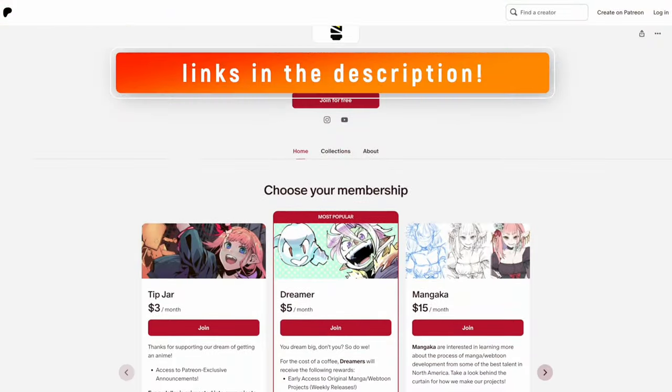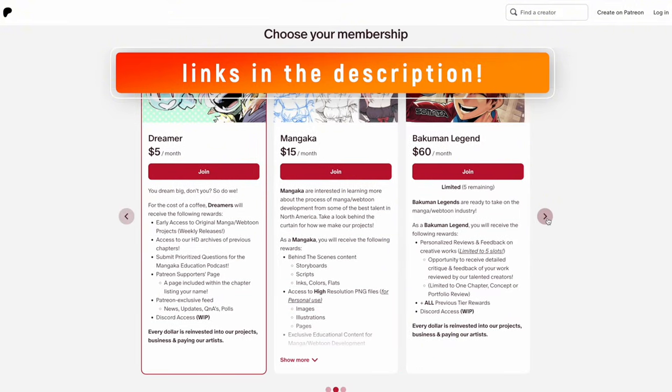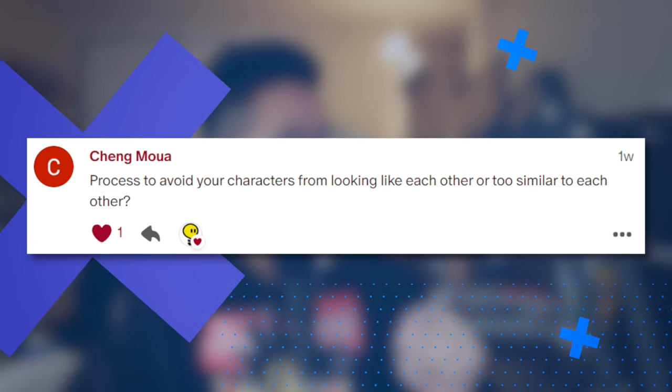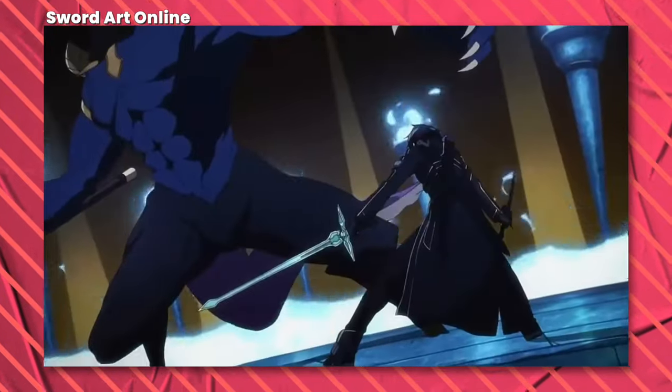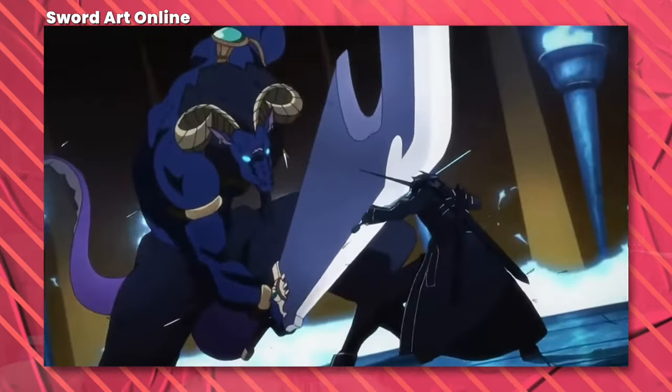This question is from Chung Moa on Patreon. If you didn't know, Patreon subscribers are prioritized in these Q&As, so check out the Patreon link in the description. The question is: what's the process to avoid your characters from looking like each other or too similar? This is very common. When I think about a lot of isekai main characters, many look very similar in character design. The only one you'll really remember is the original — Kirito from Sword Art Online is like one of the original archetypes, so you remember his design, but all the other isekai characters I've completely forgotten because they all look the same.